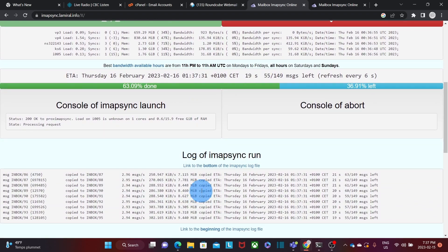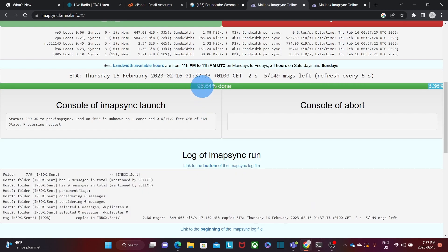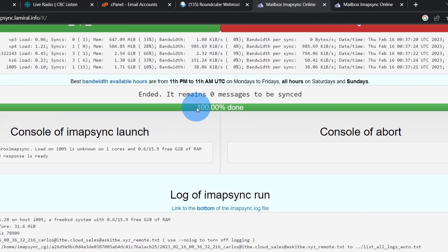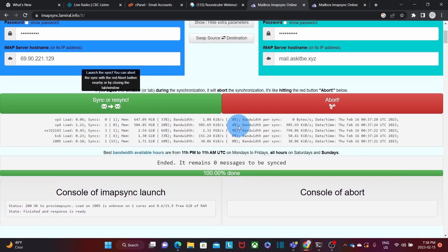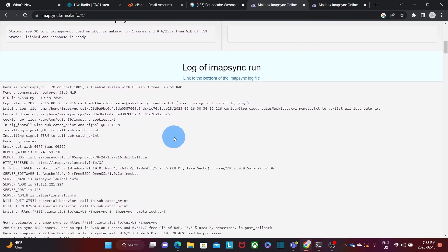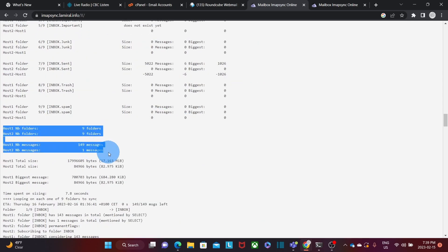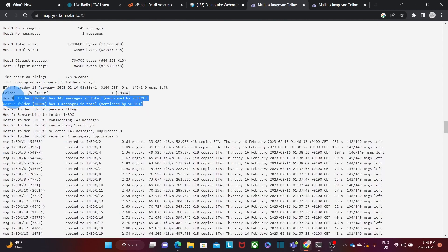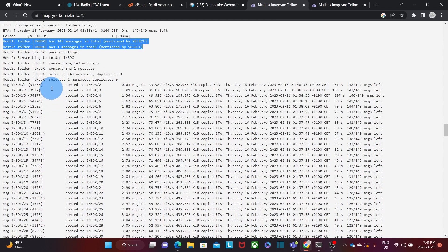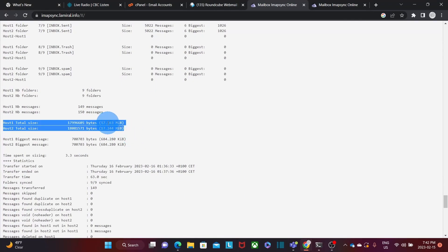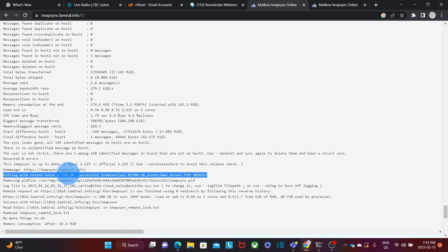If I scroll a little bit more, I will see the logs of the connections between the two servers. If I scroll down to the logs, I will be able to see all the information about the communication between the two servers. I can see the information about the migration — nine folders were migrated. I can also see here 143 messages in total. All the messages were migrated. Within the logs, I can see every single message that was migrated. At the end of the migration, server one still has 17 megabytes, and server two also has about 17 megabytes. This line here reports migration successful and zero errors during the migration.